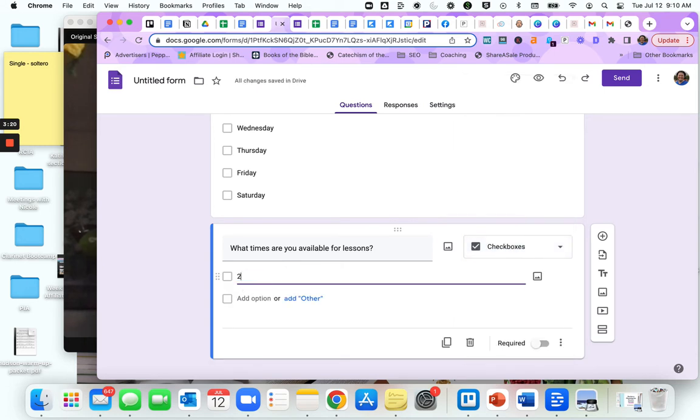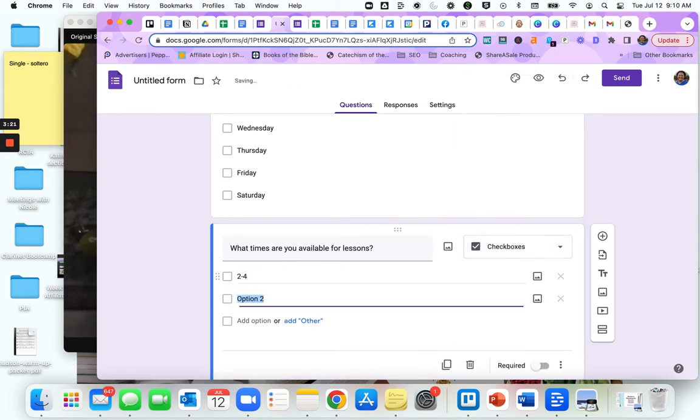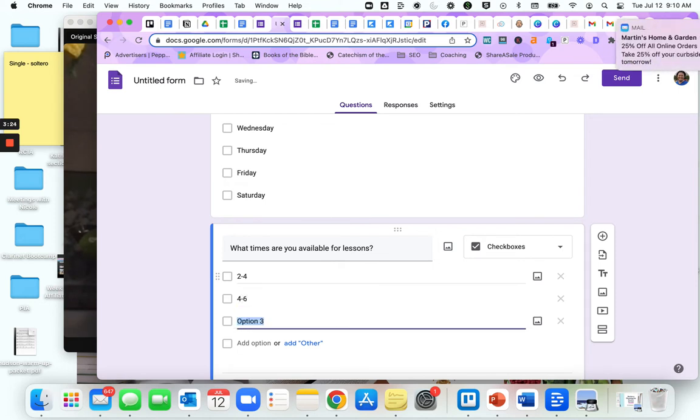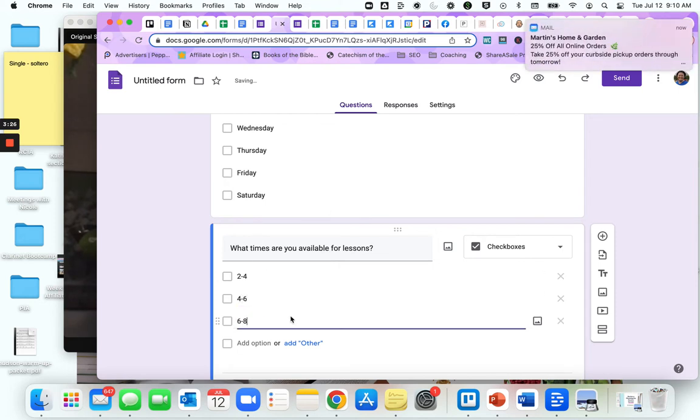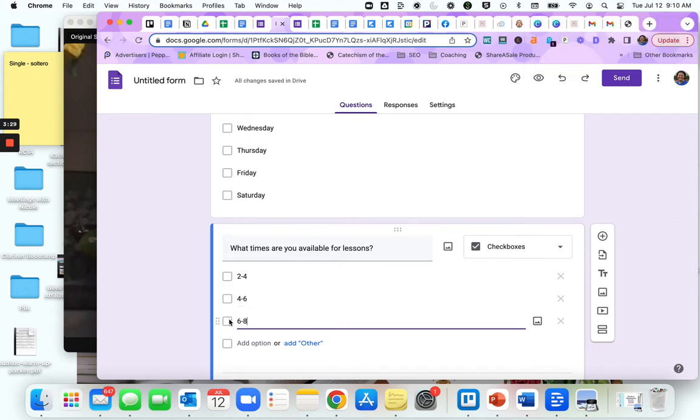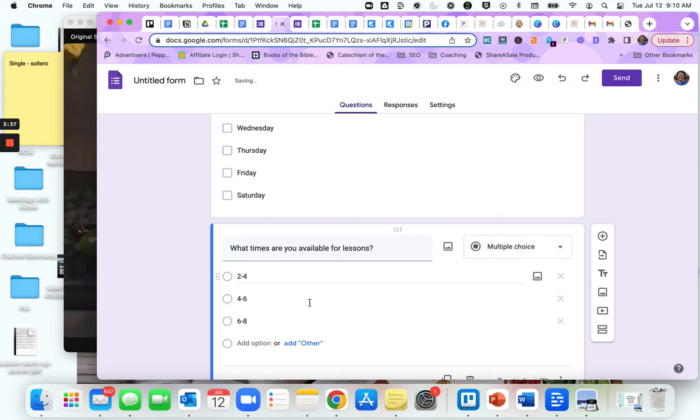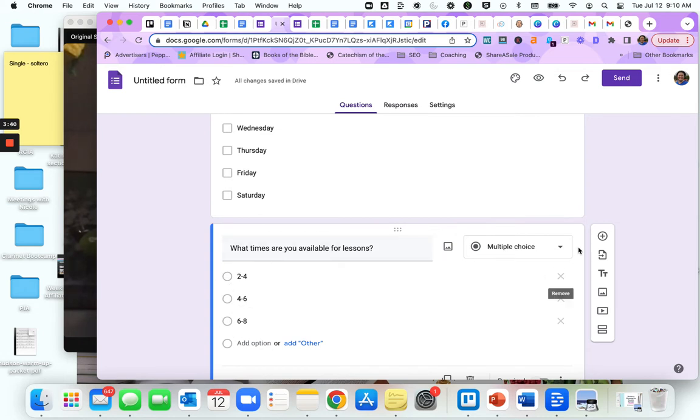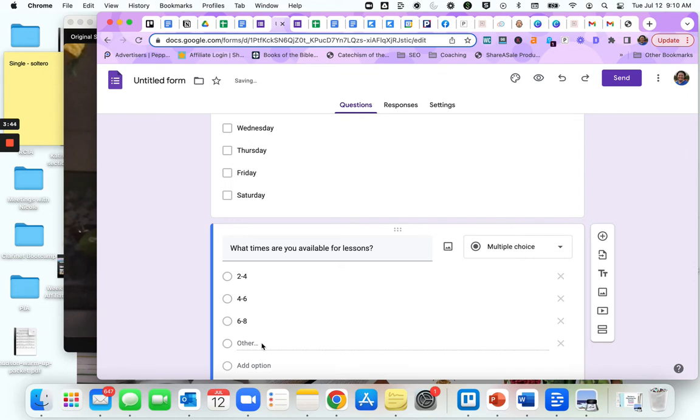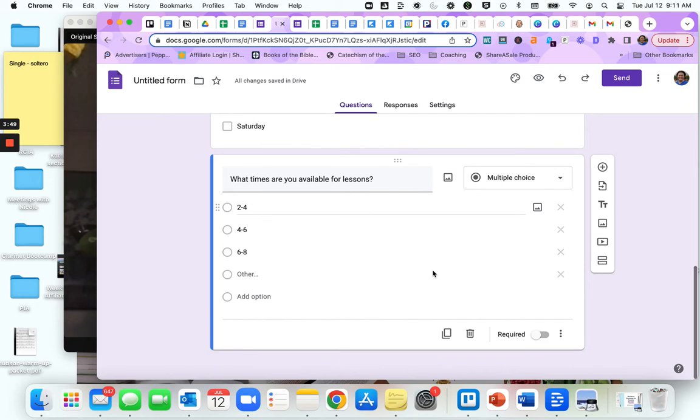This one has automatically given me rows and columns. We don't want a multiple choice grid, so instead I prefer check boxes here. Maybe you're available from two to four or four to six or six to eight. They can check all that apply. Perhaps you only want them to check one. You can change that to multiple choice.